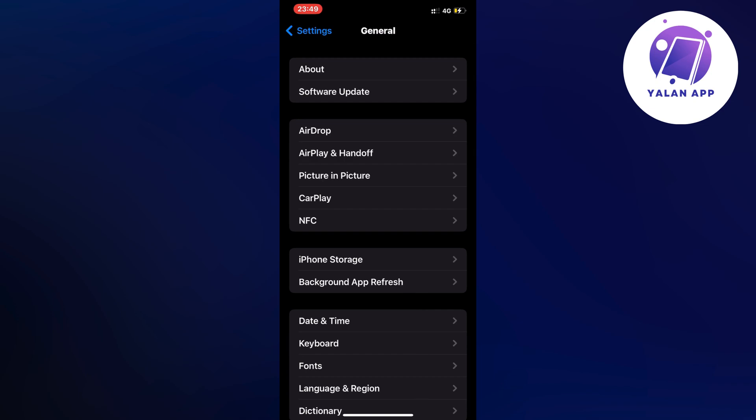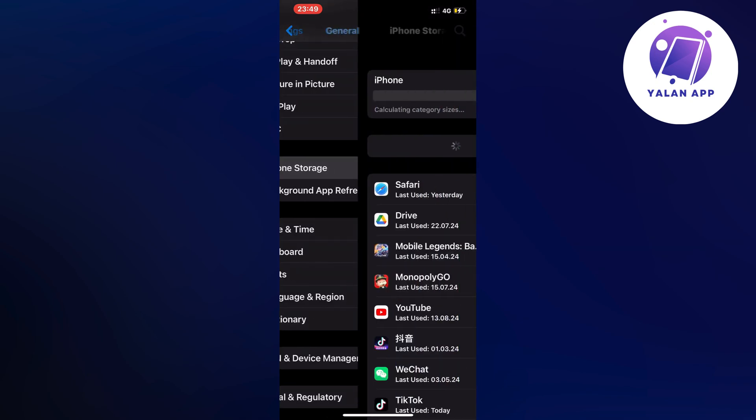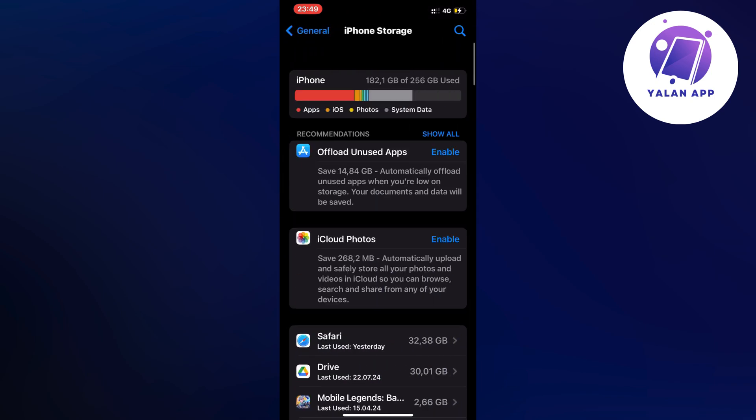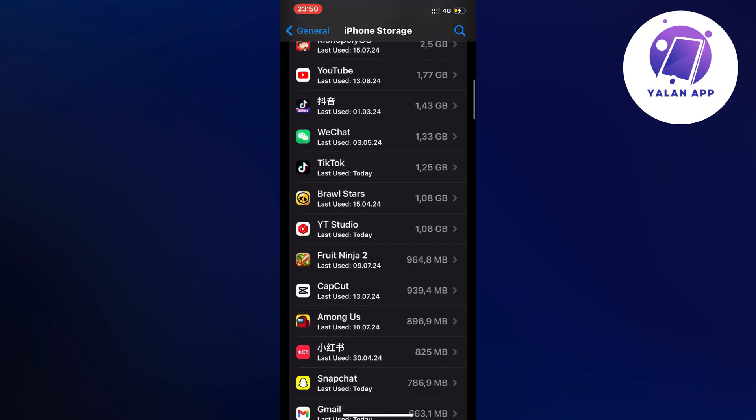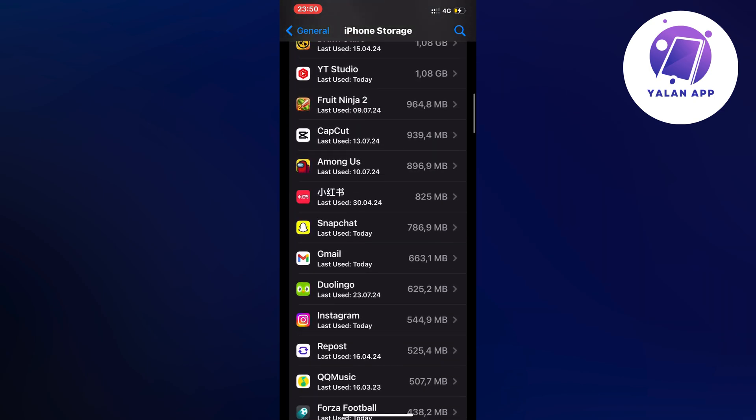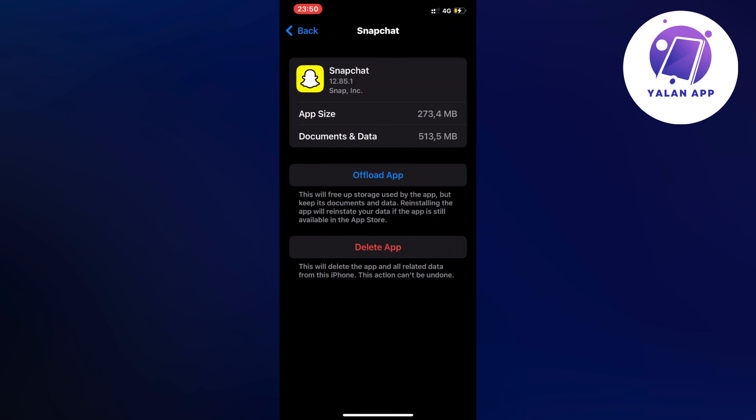Now on this page, scroll down a little bit and click on Storage. It's going to take a couple of seconds for the page to load. When it's loaded, scroll down and find Snapchat, then click on Snapchat and we're going to click on Offload App.